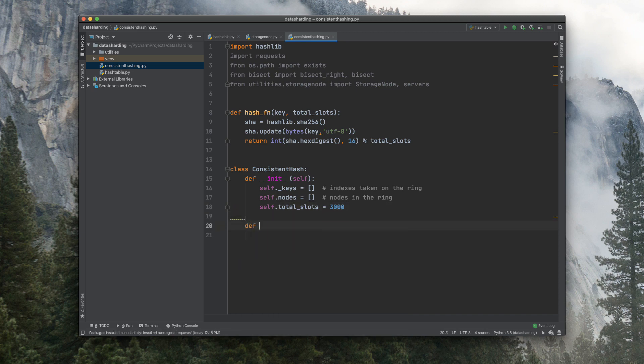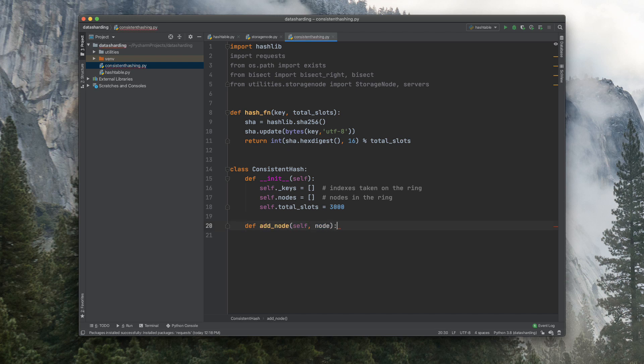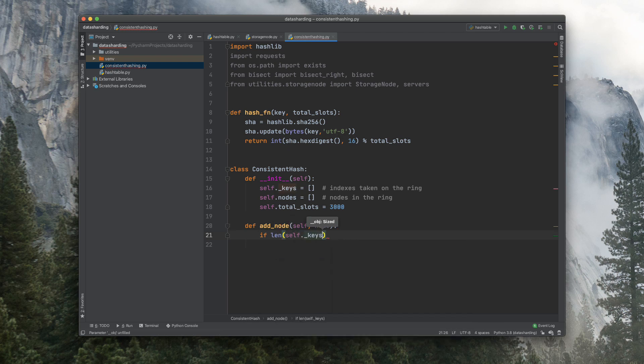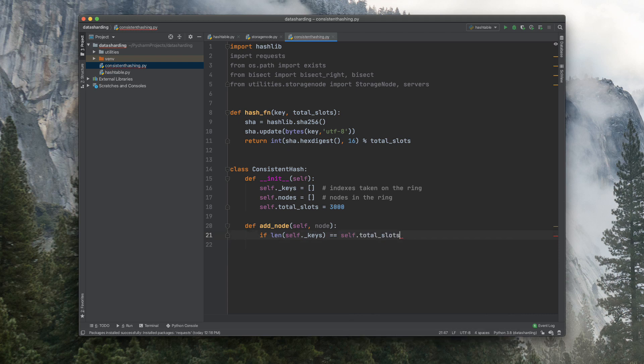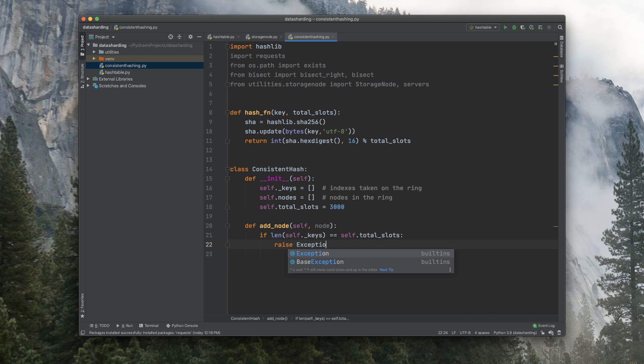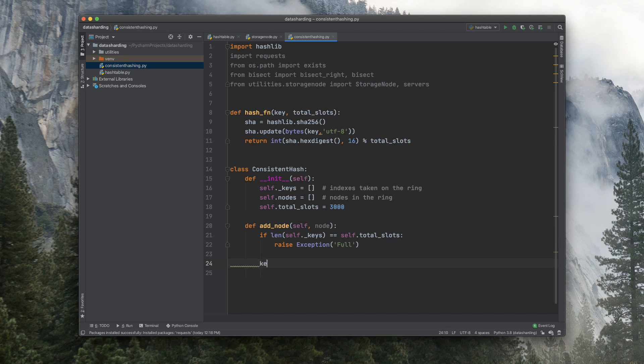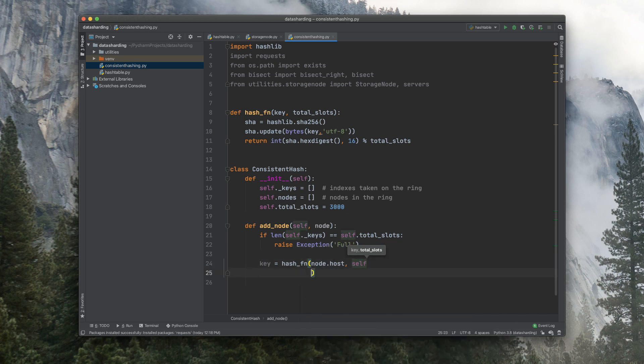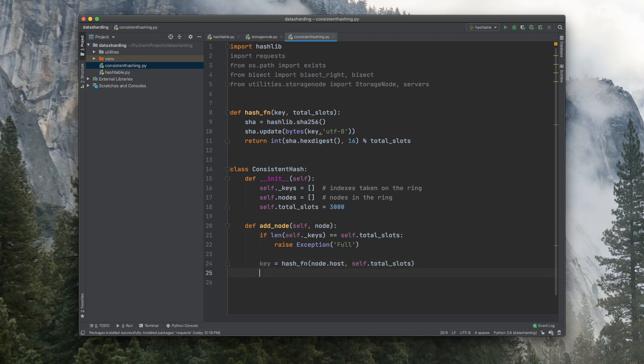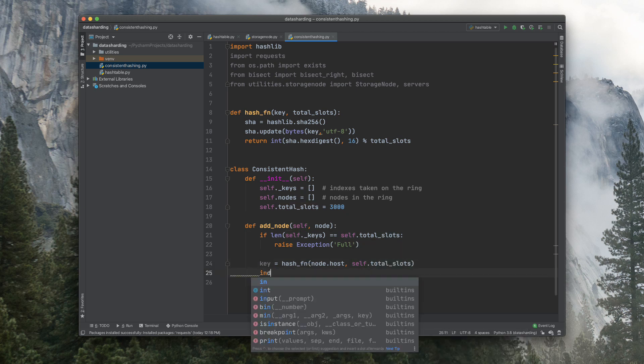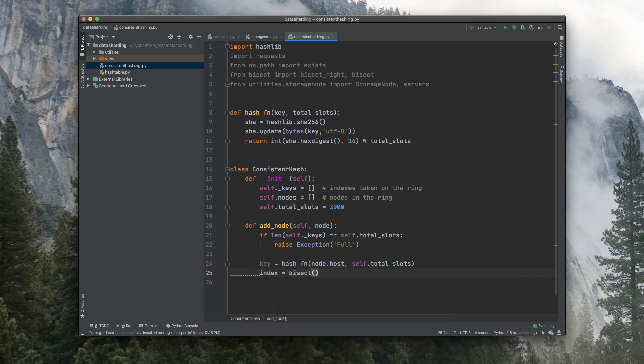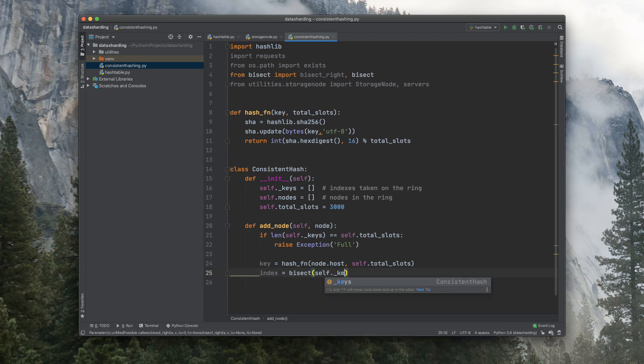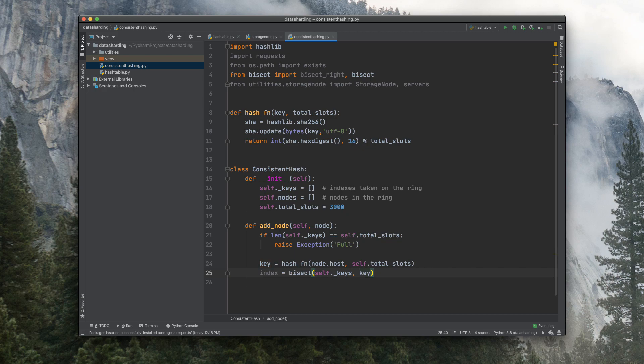Now let's add a method here to add_node. And we'll first check if the length of the keys is equal to the total_slots, and in that case, if this is true, then we'll raise an exception that we're full. We can't take any more servers now. Now let's get our key here by using the hash function and passing in the host and the total_slots configured, and the index as well by using bisect self.keys and key.